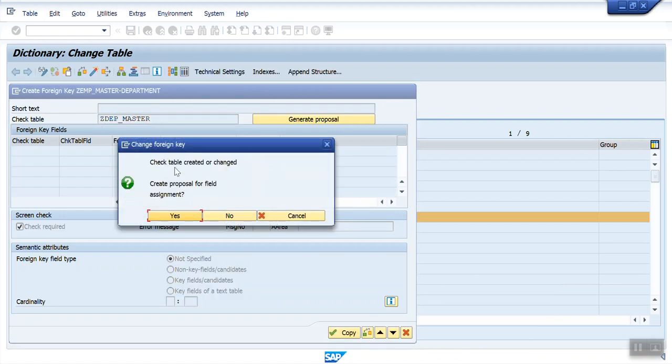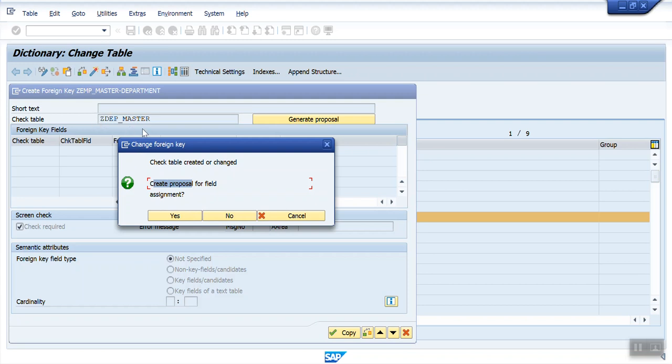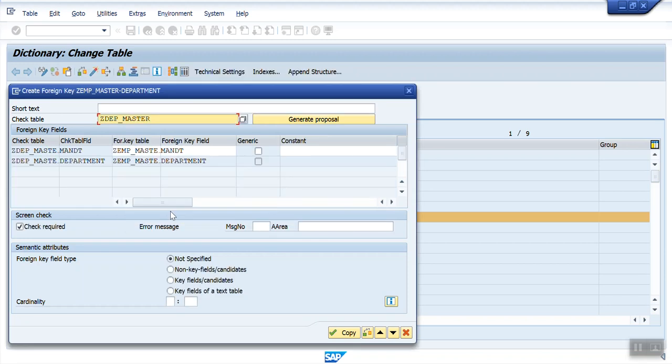Check table created or changed. Create proposal. What is in the proposal? System checks which fields from this table matches with the first table. Click on yes. So you can see, based on the field and the length, system automatically captures this.